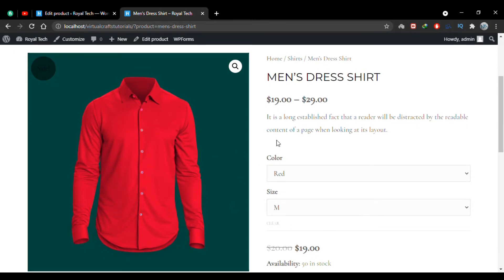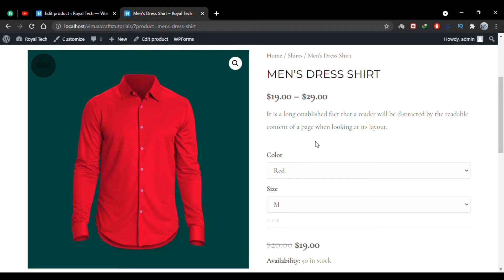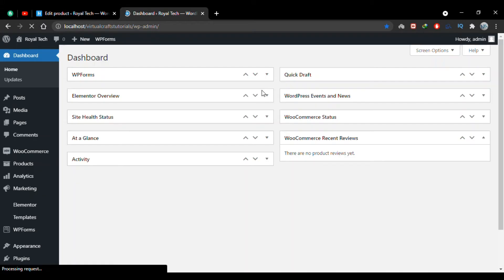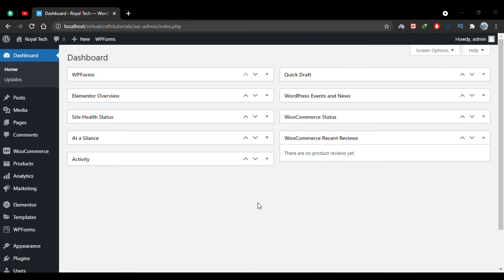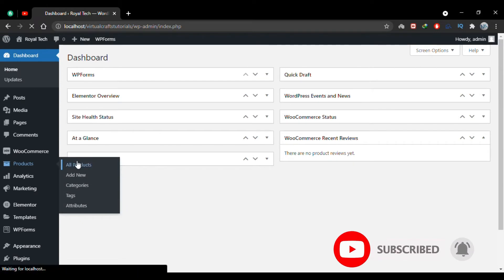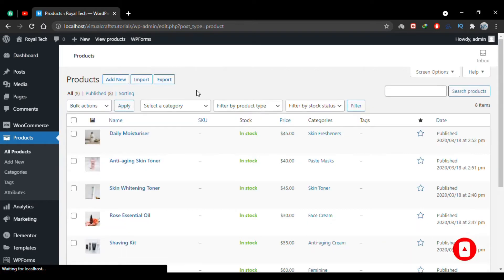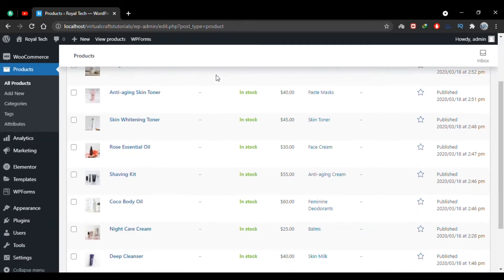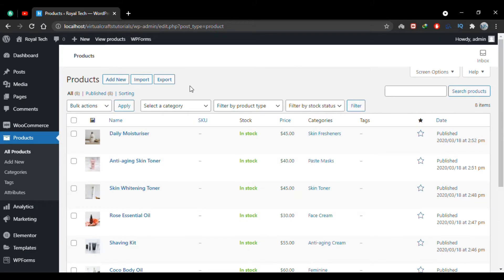This is the product we'll be adding in our store in this video, so follow along. I'll go to my dashboard. Now on the dashboard, I'll go to the Products tab. I do have some products but all of these are simple products, so I'll go to Add New to create a variable product.